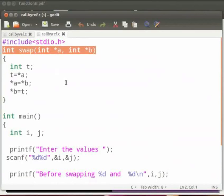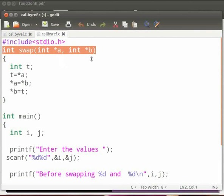Then we have function swap. This function will exchange the values of the variables. Value of a will be stored in value of b and vice versa. You can see that the arguments passed in the function are pointer type.